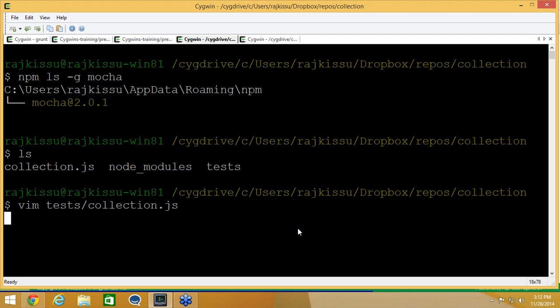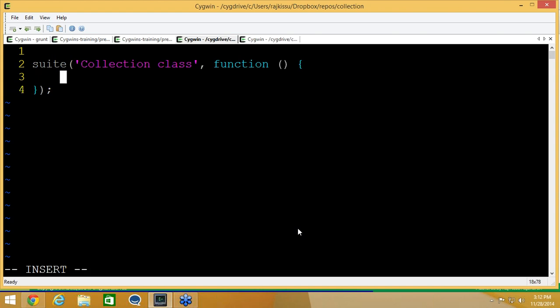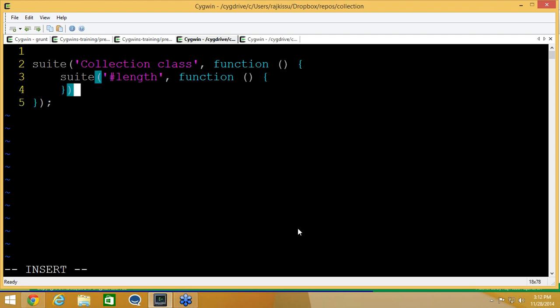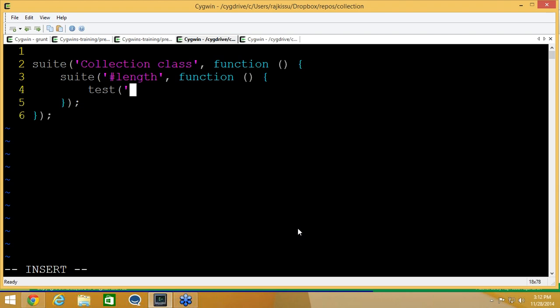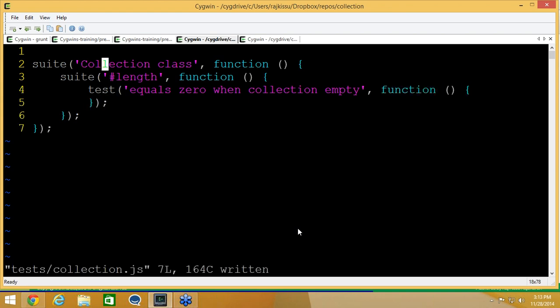Since we are going with the TDD style, we use the suite method. This method will be injected by the Mocha library when you run it through the Mocha command line, so you don't need to worry about requiring the Mocha module at the top. Here, let's say 'collection class' and pass a function argument. Inside, we can start testing individual attributes and methods. Let's start with length. The first thing we want to test for is length equals 0 when collection is empty, which makes sense because the length attribute should only return 0 if there are no items in the collection.